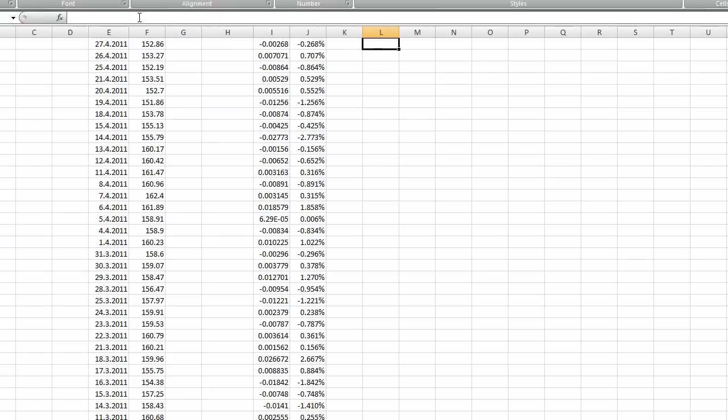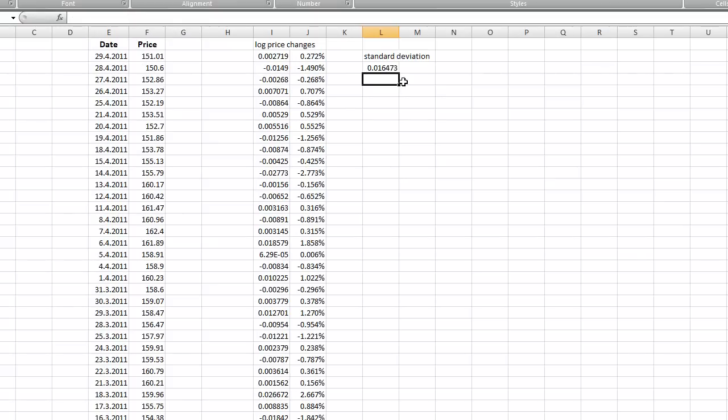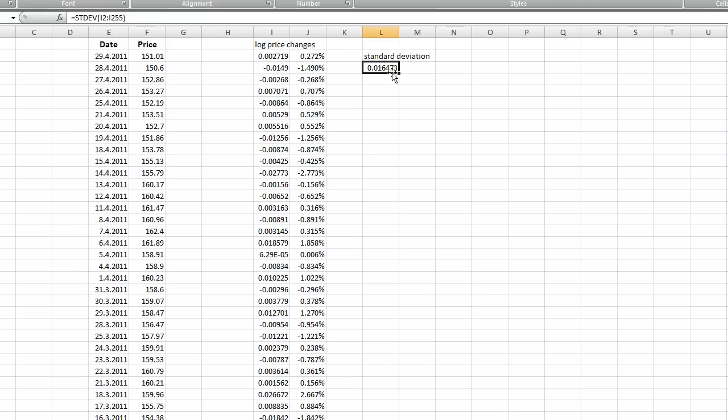And this number is basically some kind of average standard deviation of this whole time series, which means that this is average daily volatility.